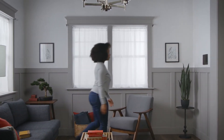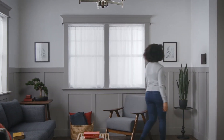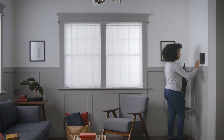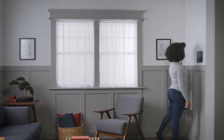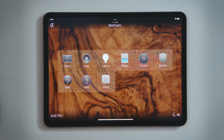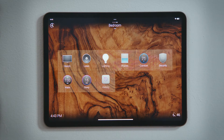How do I set a sleep timer to fall asleep to a movie or music? Your Control4 system can be used as a sleep timer so that you can fall asleep to a movie or to some music. Let's set a sleep timer for the bedroom.